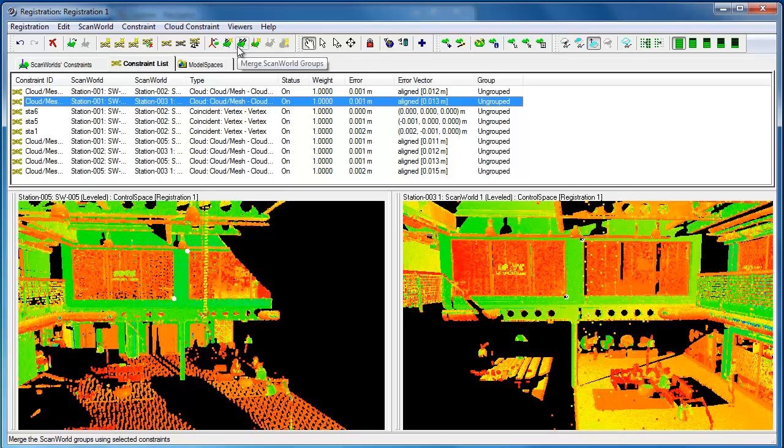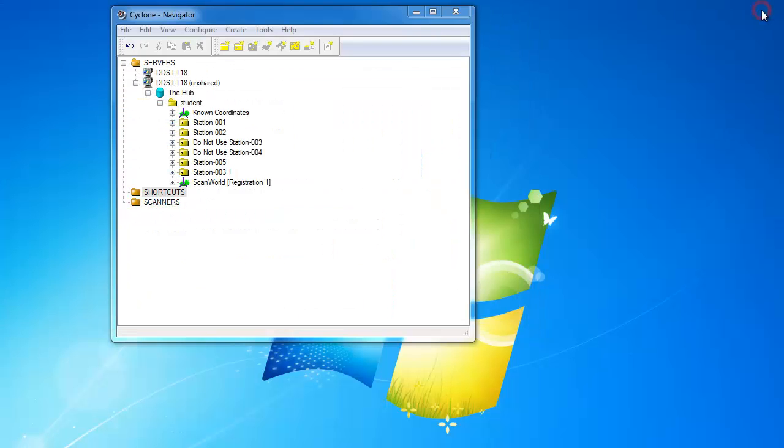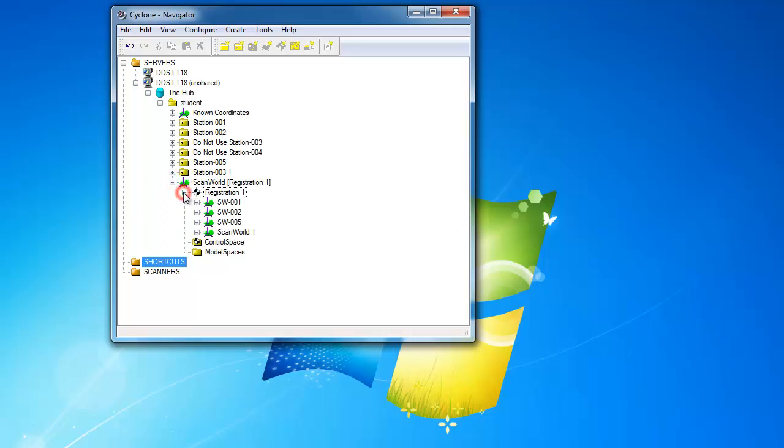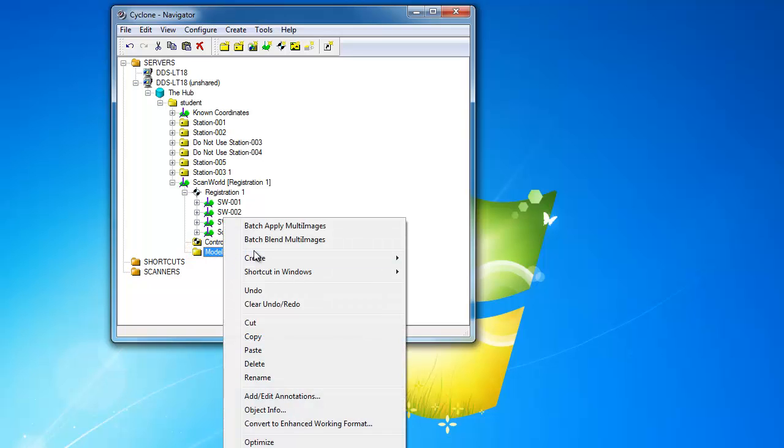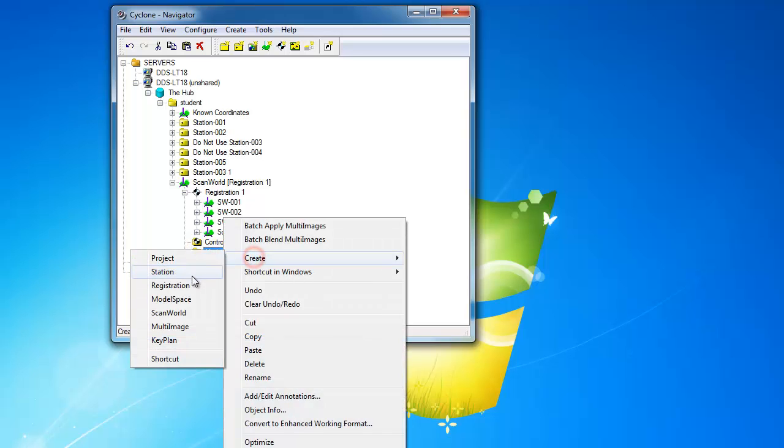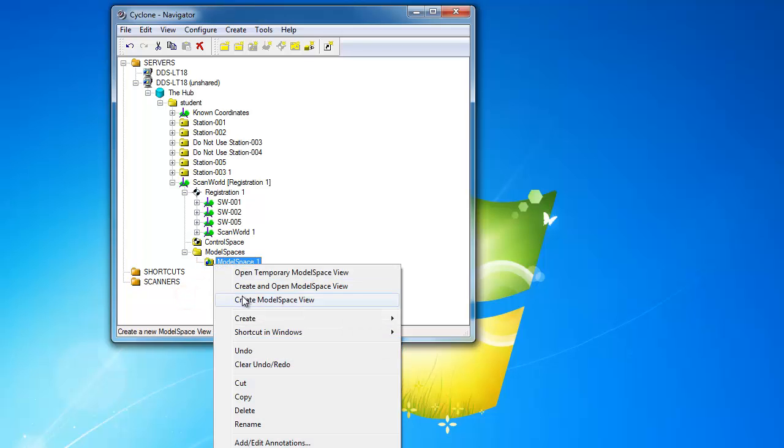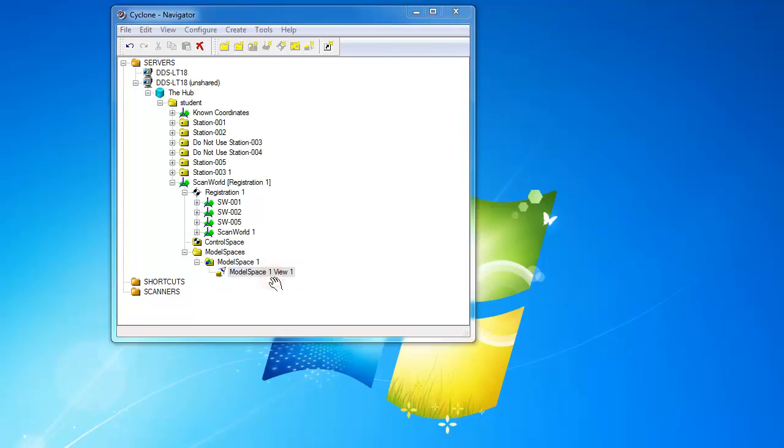We do our registration, and let's see, we create ScanWorld and freeze registration, and close. We now have our ScanWorld, which has, to remember, we've got ScanWorld 1, that was actually ScanWorld 3, part 1. And we can create model space, and create model space view from this.